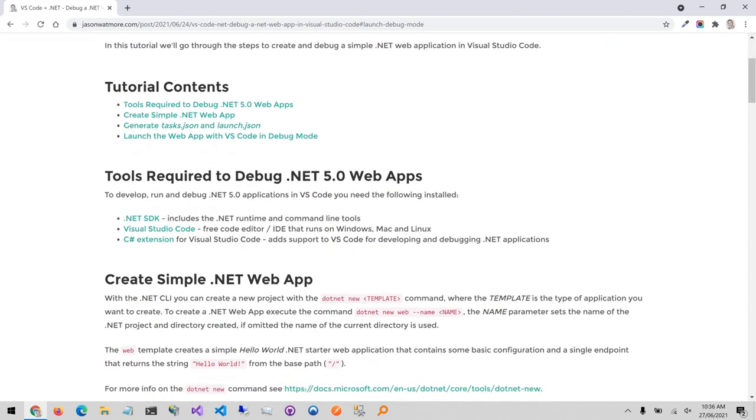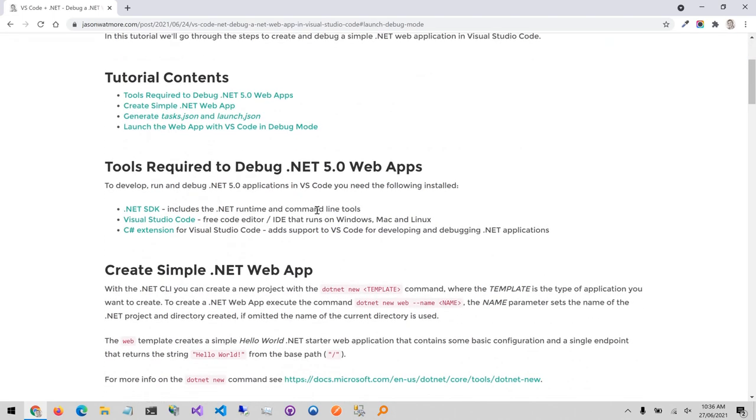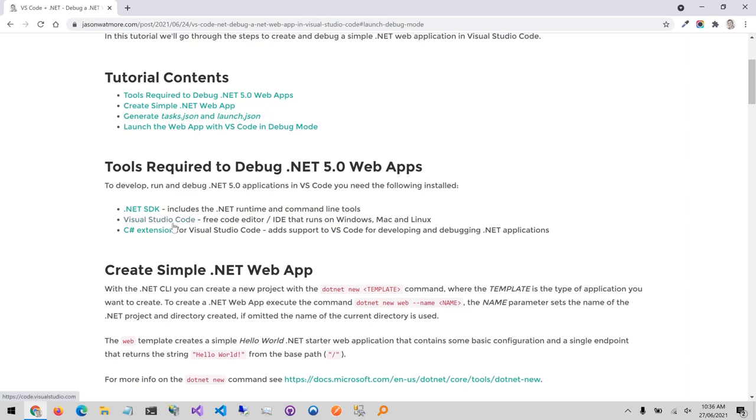The tools required to debug .NET web apps in VS Code are listed here. You'll need the .NET SDK which includes the .NET framework as well as the CLI. You'll need Visual Studio Code itself, the editor, as well as the C-Sharp extension for VS Code which adds support for C-Sharp to the VS Code editor.